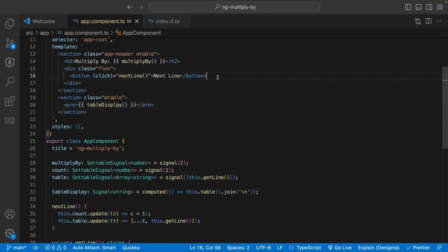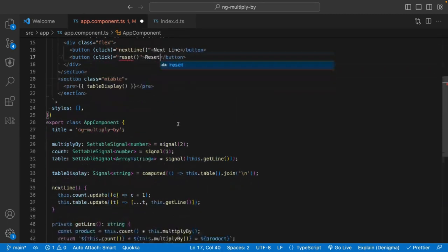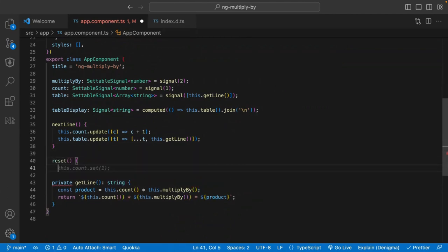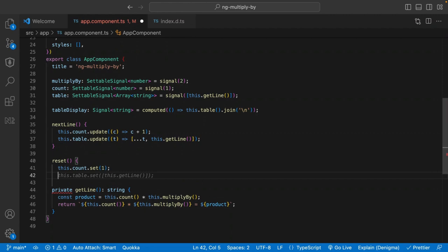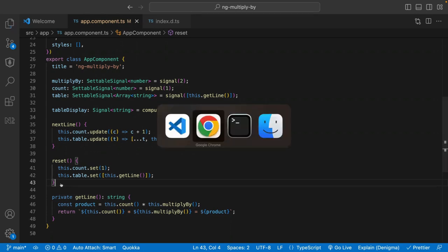Let's go to the second part of the UI. We're going to have another button here that allows us to reset the table, starting at one. Let's create a reset function. We're going to just reset the count to one and the table to the first line — very straightforward. Using setters on our signals, we can just do that. You see the functionality and the reactivity that we're starting to build — very simple, very intuitive.